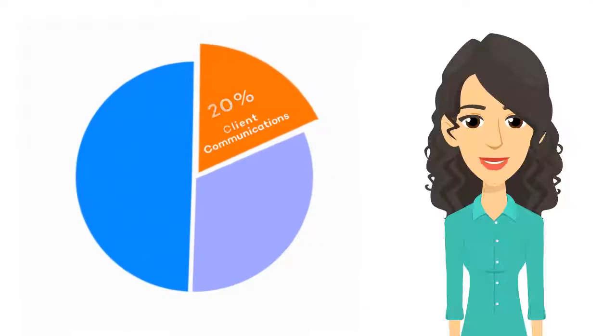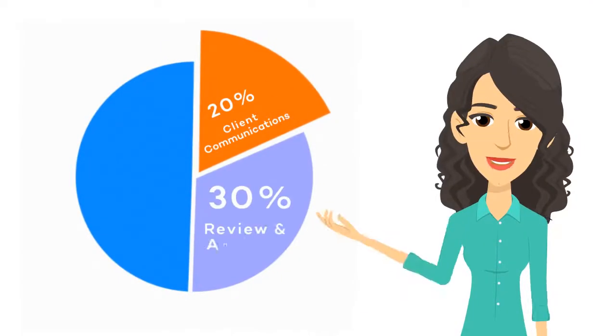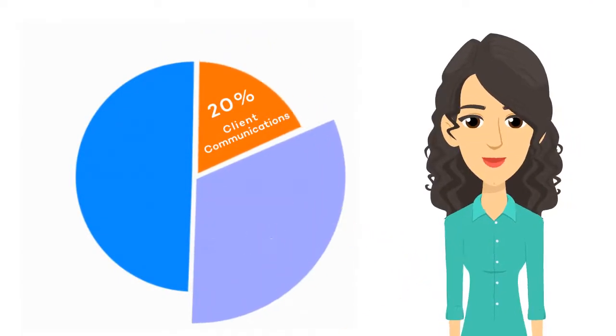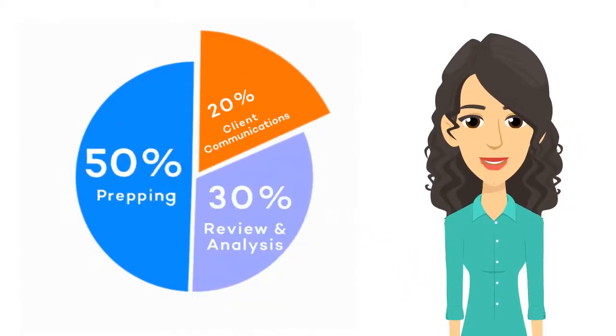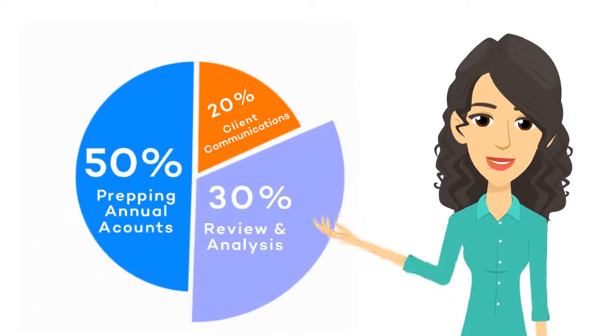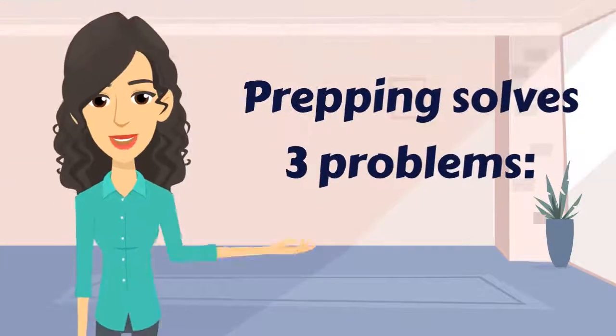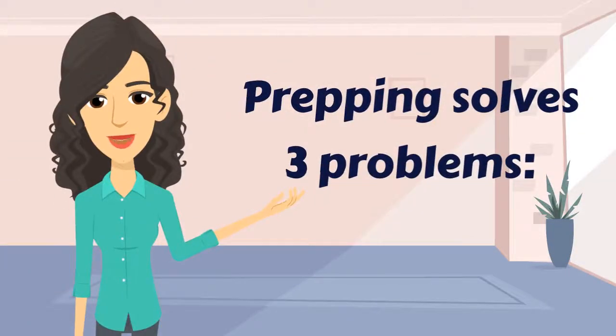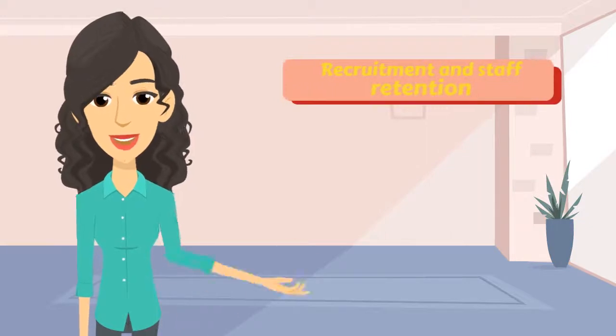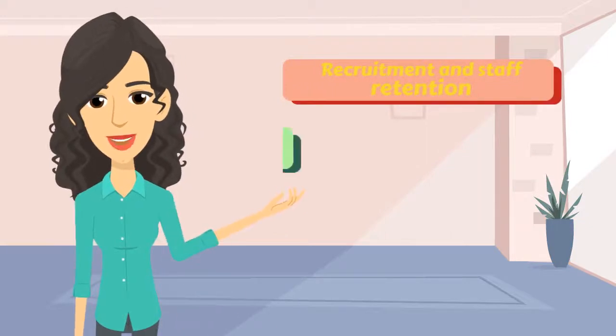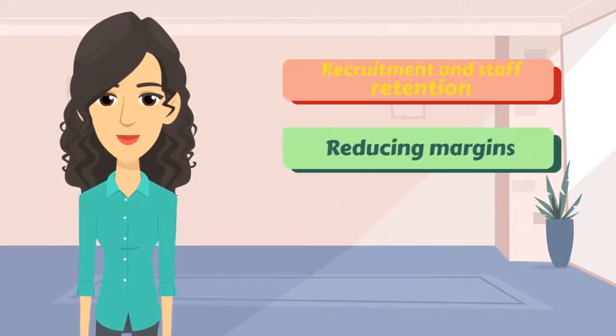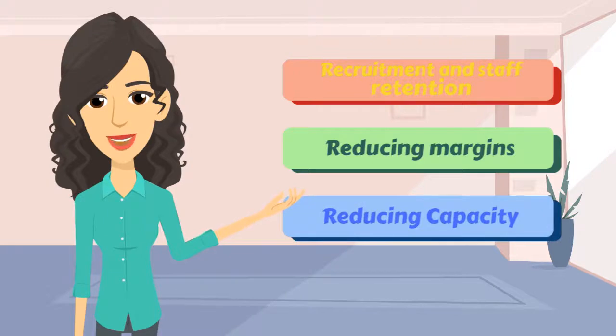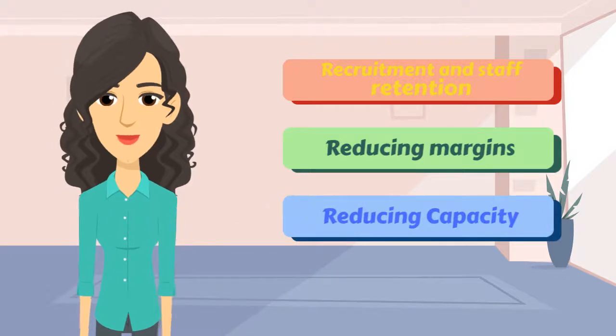It's one of the core functions of the offshore team because it can involve up to 50% of the overall task. Prepping solves three problems: recruitment and staff retention, reducing margins, and reducing capacity.